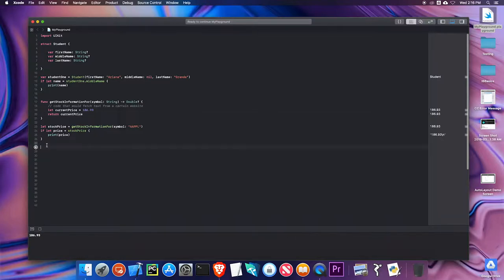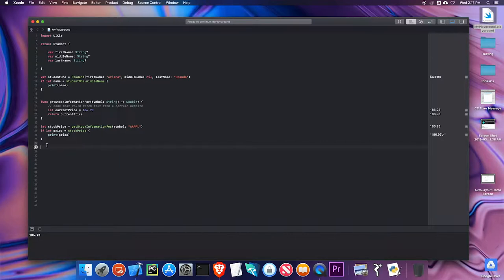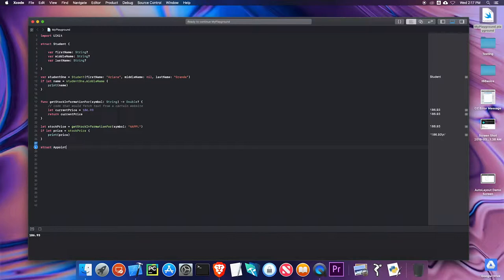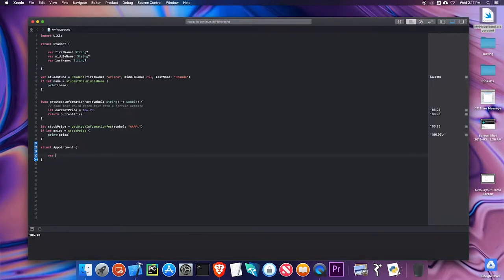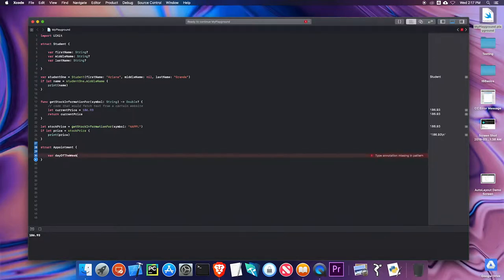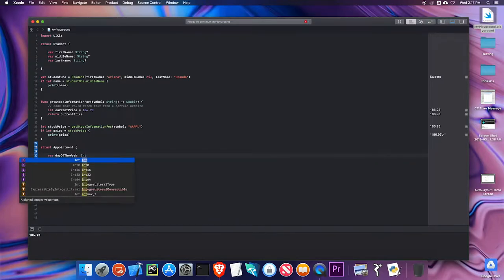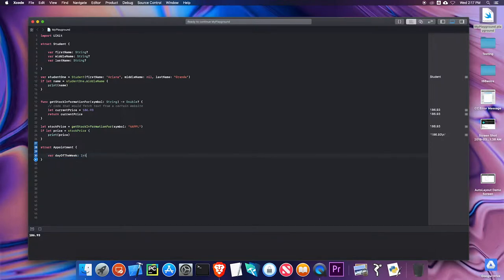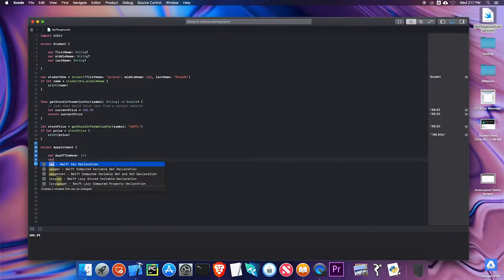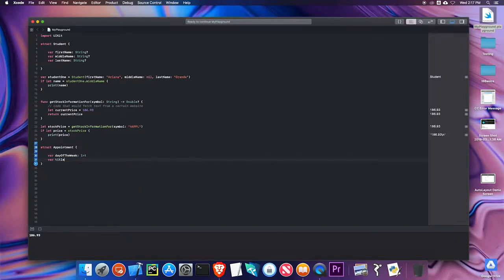The last thing we're going to talk about in terms of optionals is something called a failable initializer. There are times when you might not even want to create an instance of an object if it's going to give you an improper value. I'm going to make a quick struct here. I'm going to make a struct that represents an appointment. An appointment, I'm going to make a very simple one. It might have a day of the week. Just for simplicity's sake, I'm going to make that an int. I'll just say it's one through seven for the days of the week.